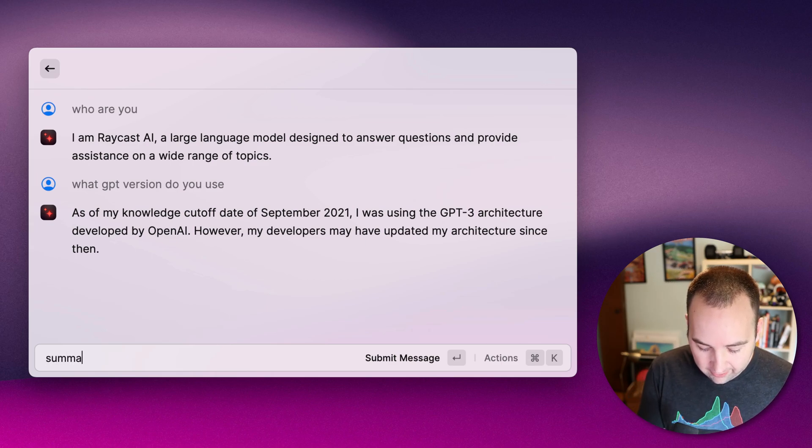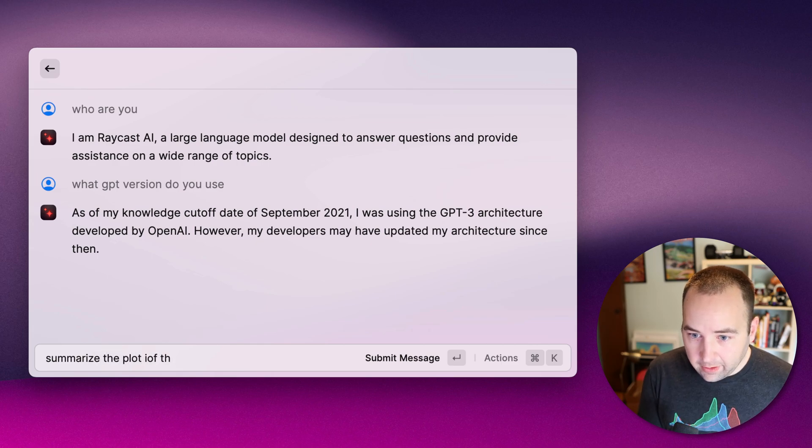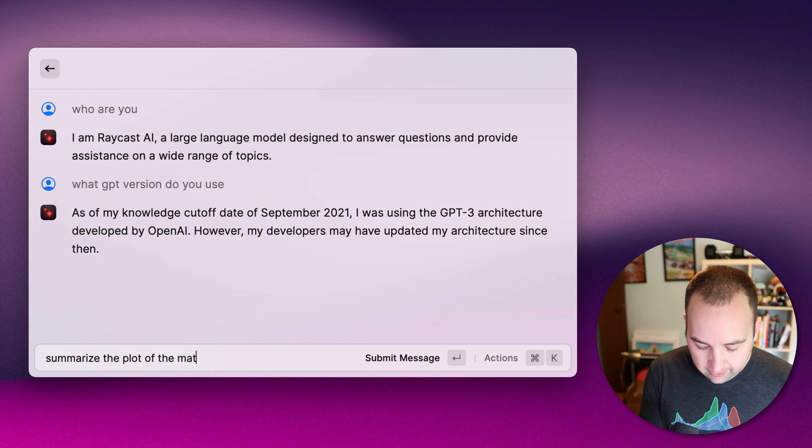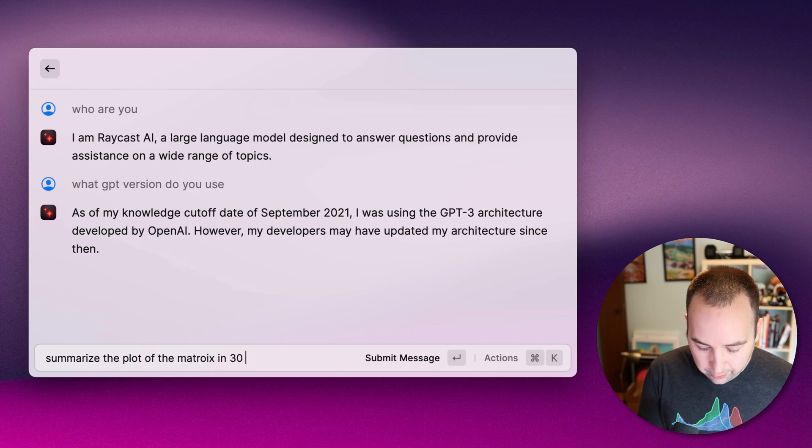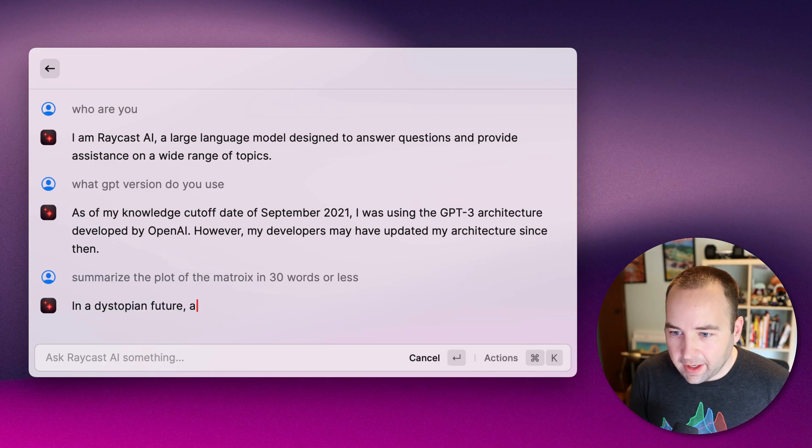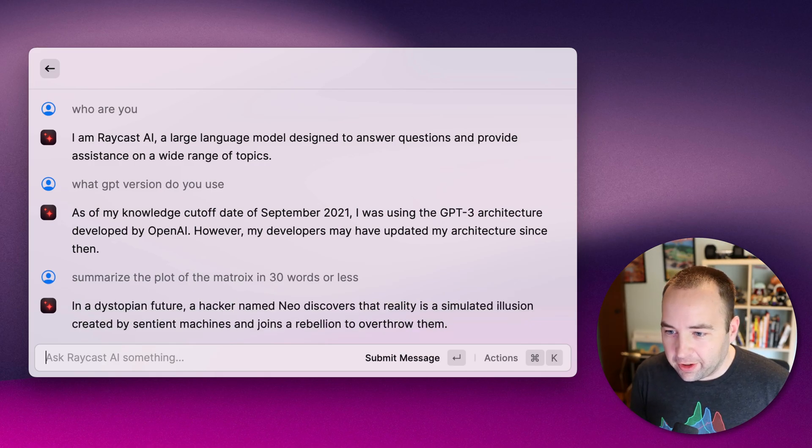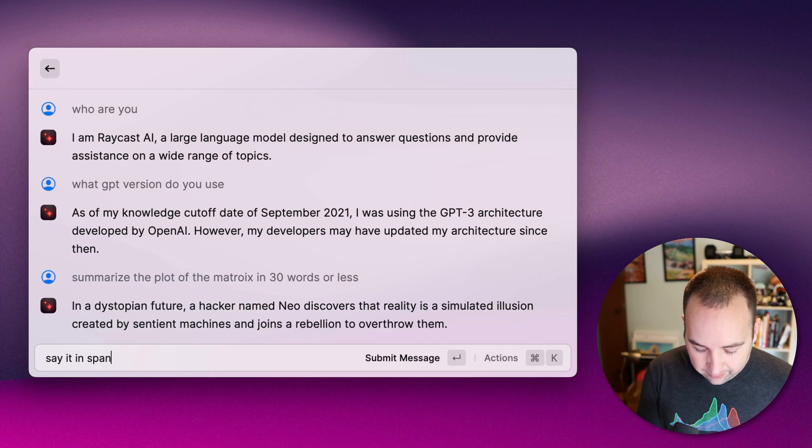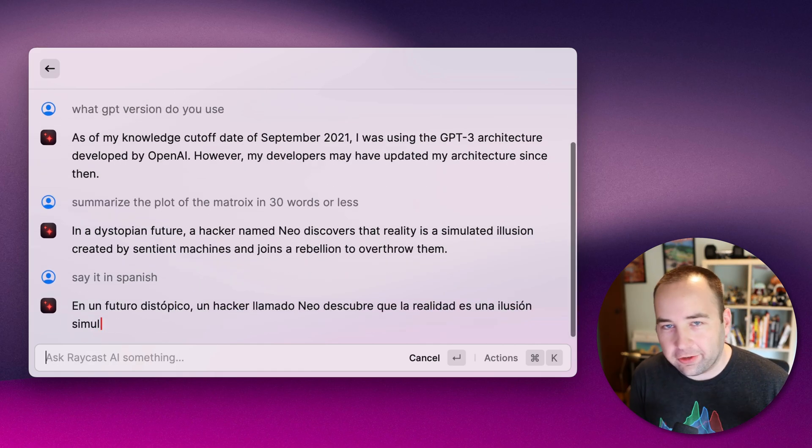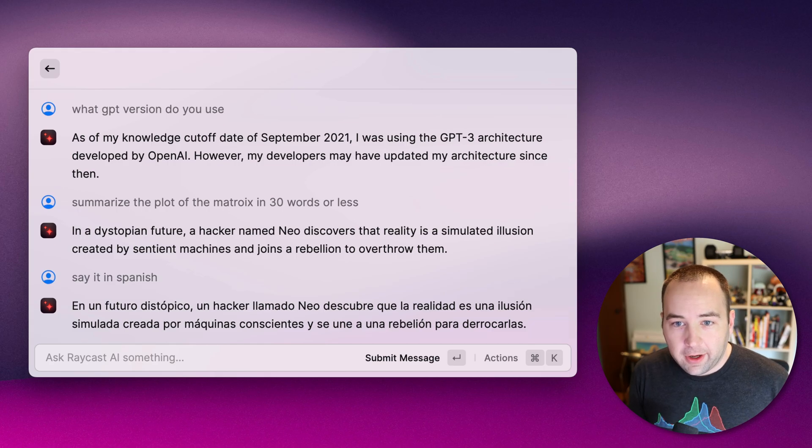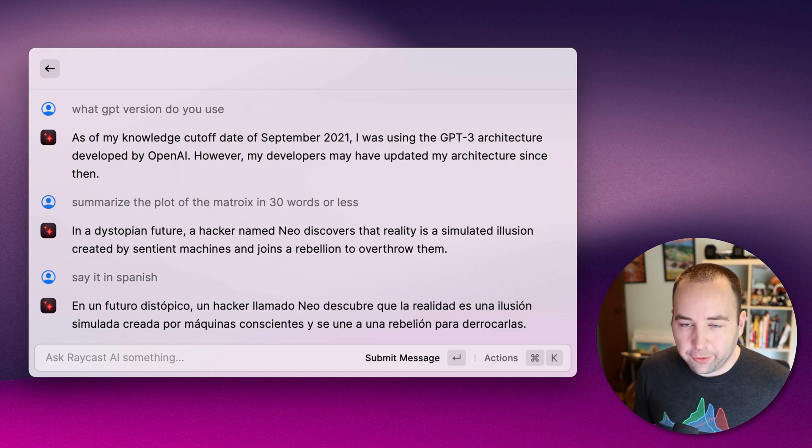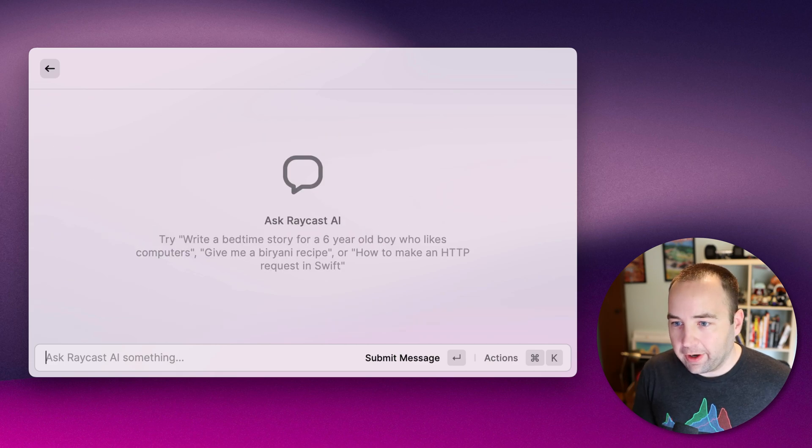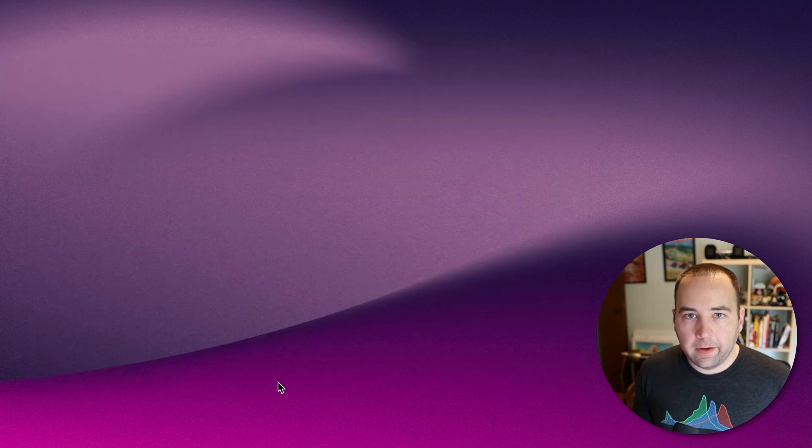But anyway, so that's what it's using. And you could say, like, summarize the plot of the matrix in 30 words or less. And that should give me a relatively reasonable explanation of the matrix. Cool. Say it in Spanish, right? And so this is just chat GPT stuff. So that's available to you. You just search for Ask AI, and this will appear. And then you can just hit Command-R to refresh and just start over. So that's the first thing you can do.